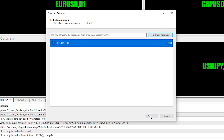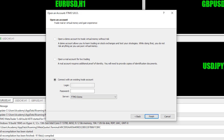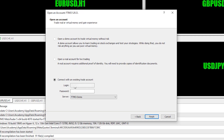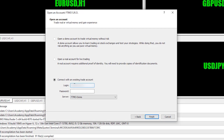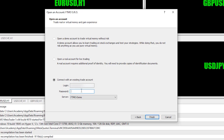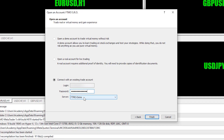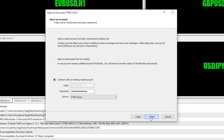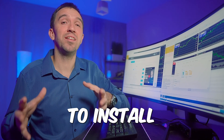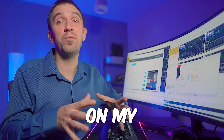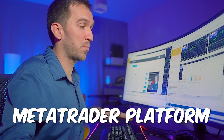Once it's ready, click next and copy-paste the login credentials. First is the account number, then the master password. The server is FTMO Demo. Click finish, and now you are ready to install the FTMO robots on your MetaTrader platform.